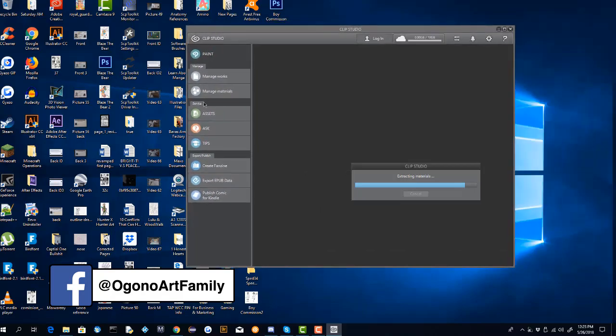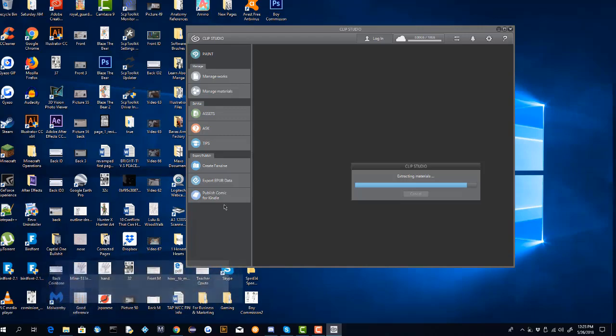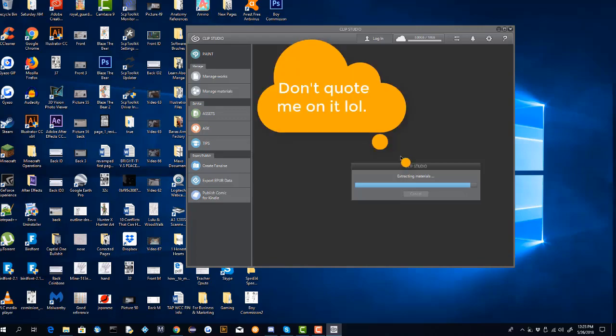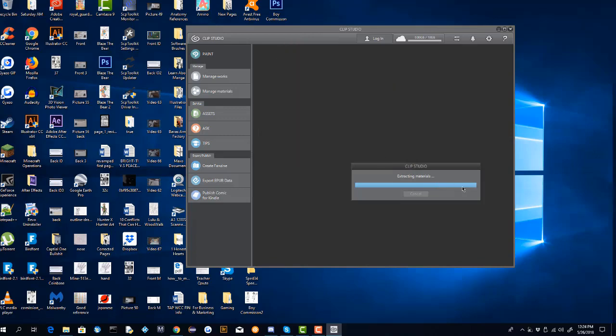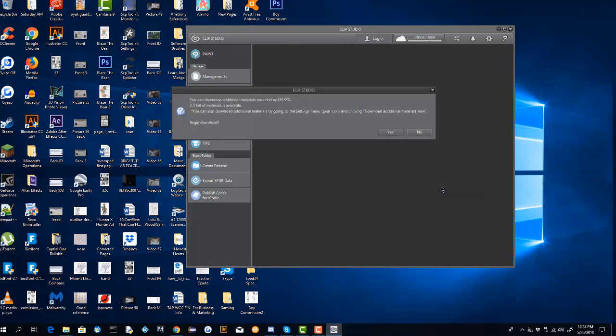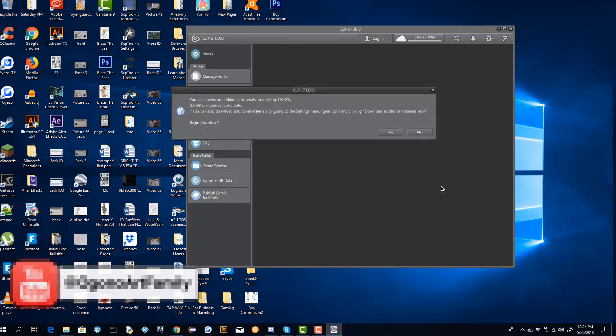Clip Studio is going to extract its materials, extract the data from your previous versions onto here. That's what it's doing, I believe. I'm just going to cut the video here and just wait a while, see what happens till it completes.